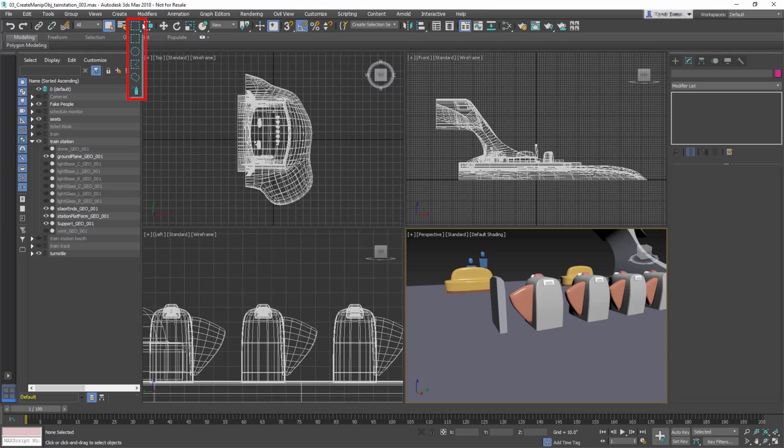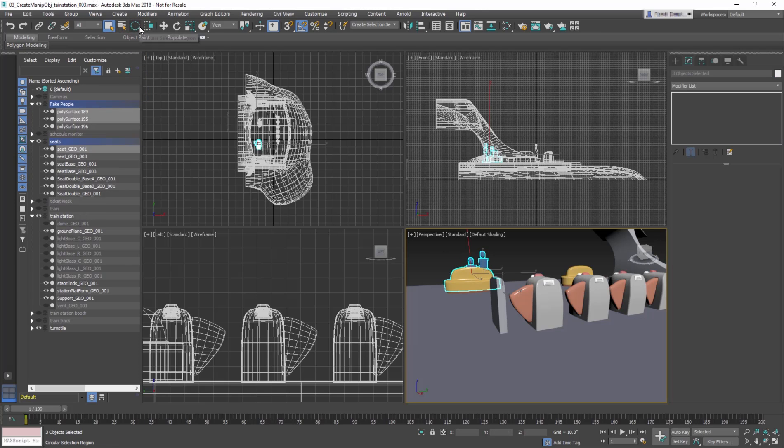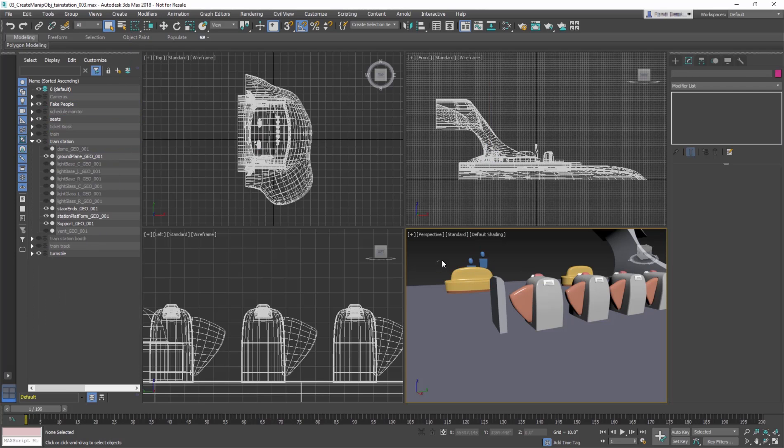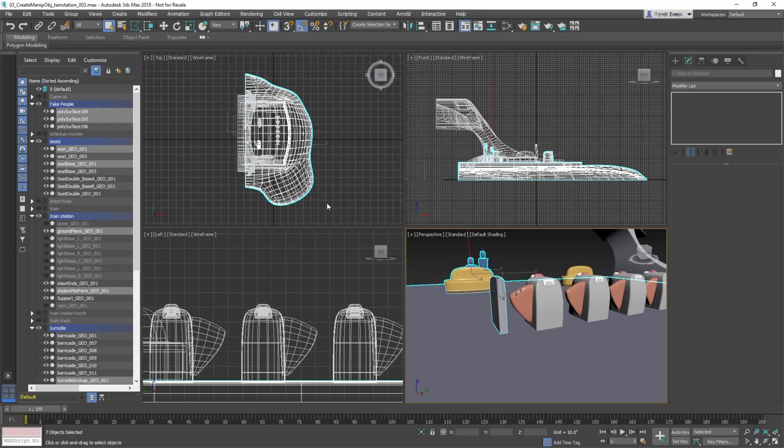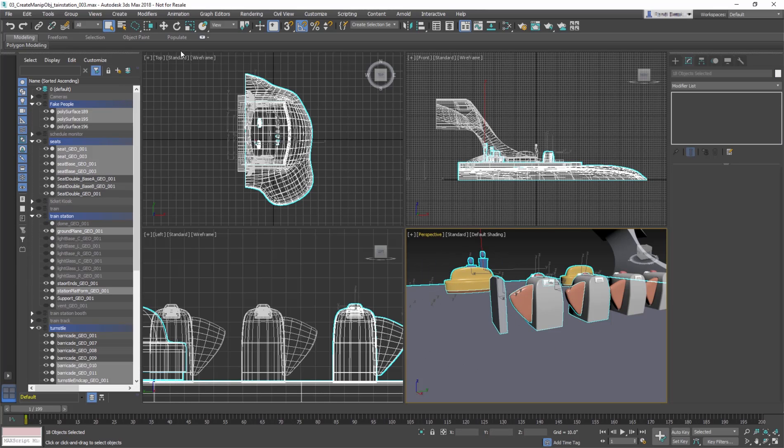Aside from a rectangle region, you also have a set of other shapes to choose from to define a region selection. A circular region, a fence region, which you start with a click and a drag, then click away to create the shape of your choice. There's a lasso region, which works with a click and drag to define the region, just like in Photoshop or other graphic applications.